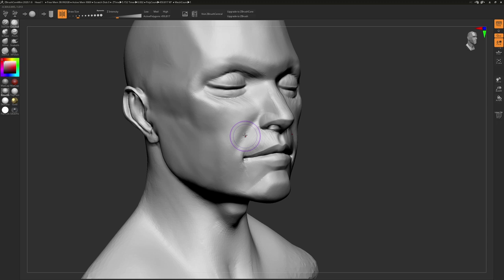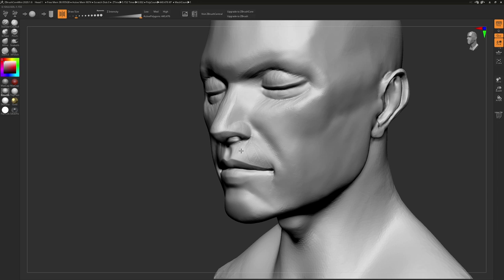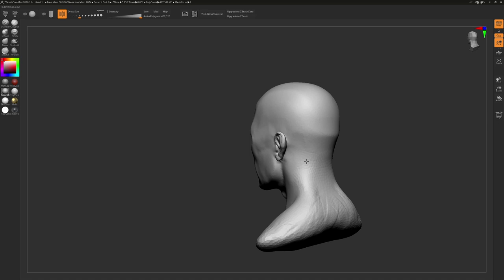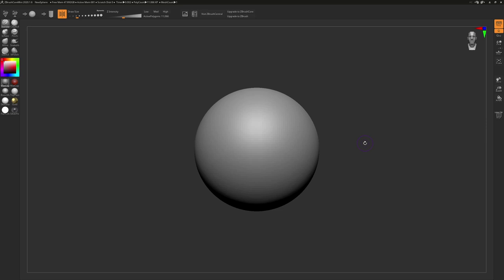The ZBrush Core Mini interface has been pared down quite nicely compared to the full ZBrush software, but that doesn't mean that it's not a little intimidating. When first opening the software, you will be greeted with a sphere on screen, and with your mouse or pressure sensitive pen, if you have one, you can immediately begin sculpting. All you have to do is simply click and drag on your sphere. Pretty simple, right?